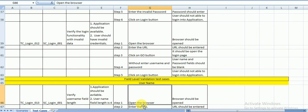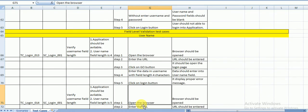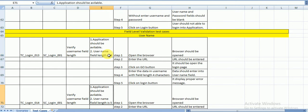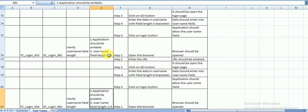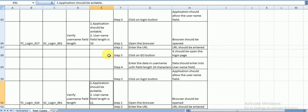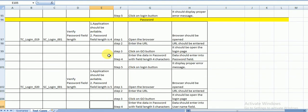The last section is field level validation. The fields in the login page are username and password. Using the Boundary Value Analysis technique, each field should get six test cases: minimum minus one, minimum, minimum plus one, maximum minus one, maximum, and maximum plus one. For the username field, the test cases cover lengths 4, 5, 6, 9, 10, and 11. Similarly for the password field: 4, 5, 6, 9, 10, and 11.